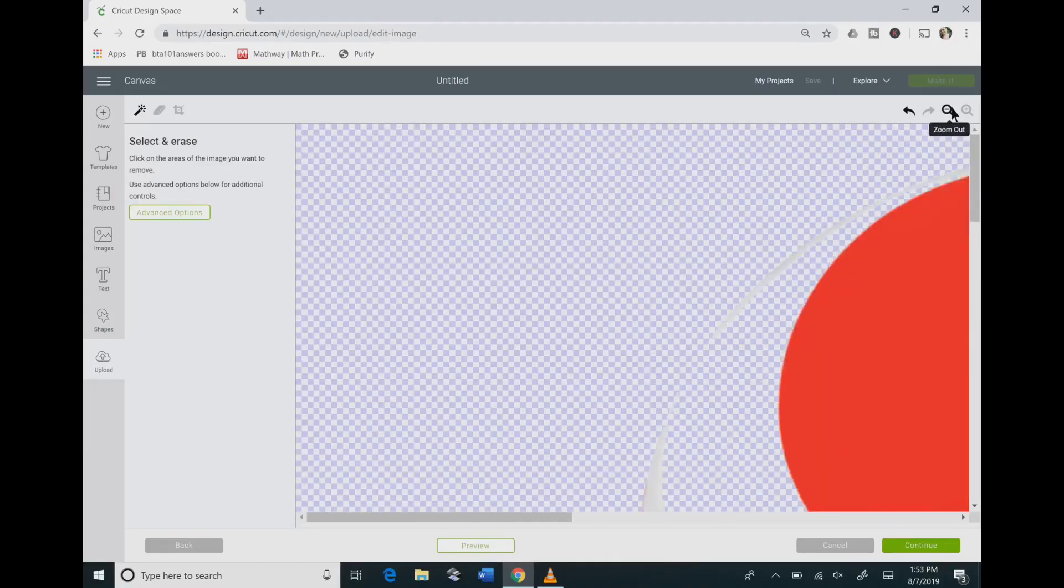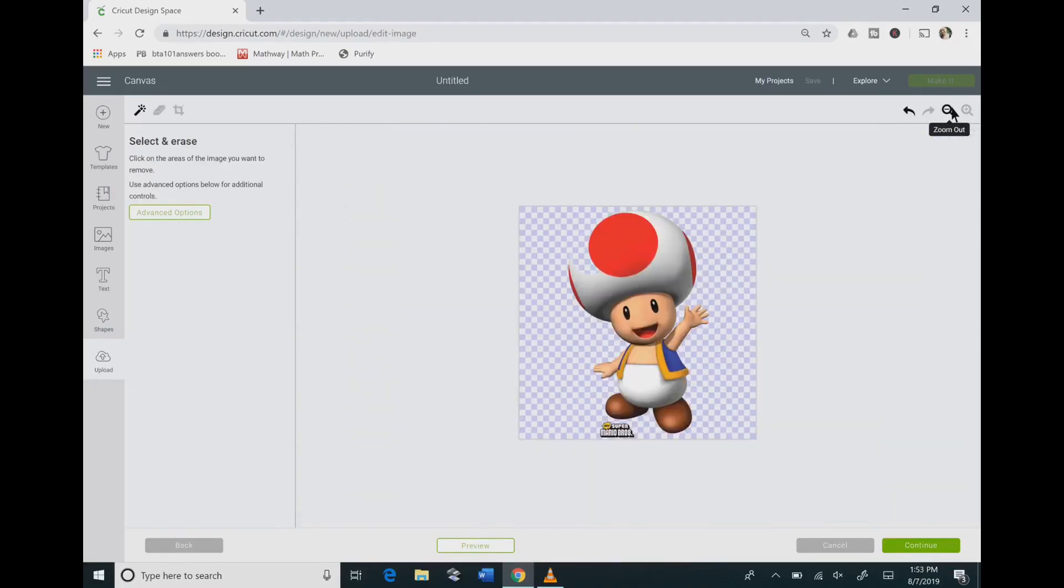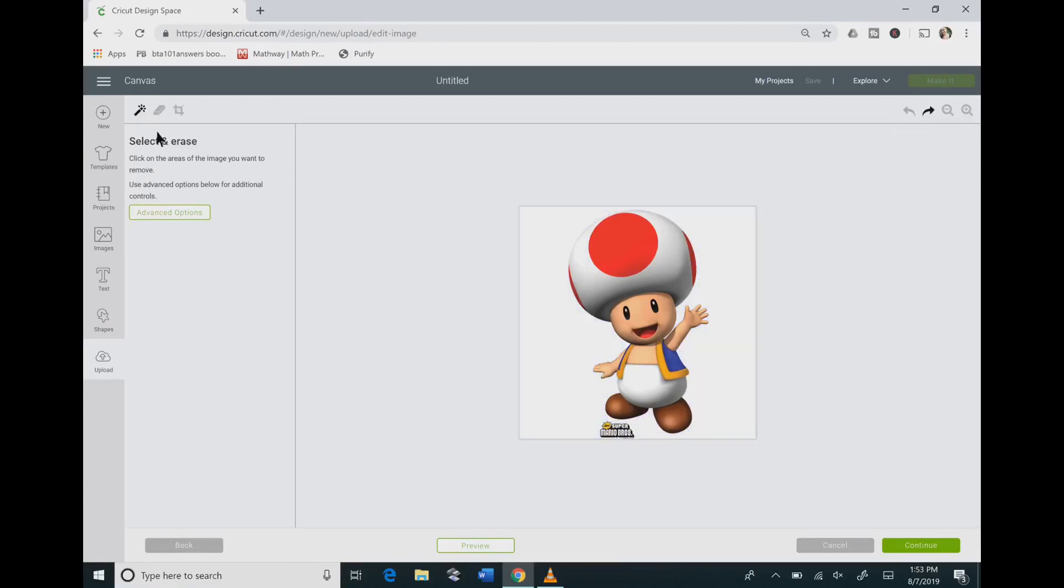And the problem is that Toad's hat and the background are both white and the computer cannot distinguish between the different layers of white. So you want to go to advanced options and we're going to change the color tolerance.